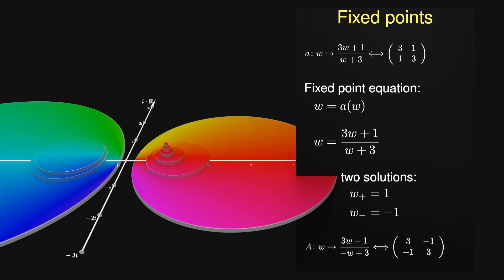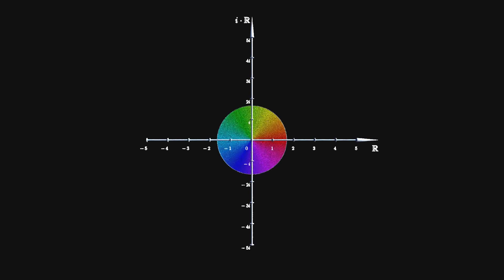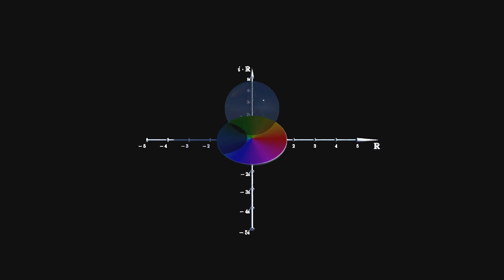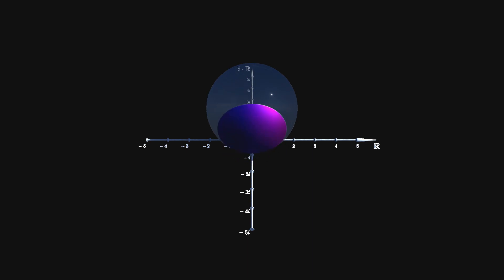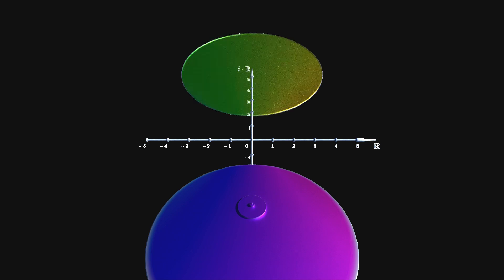The second fixed point is attractive for the inverse transformation capital A and shows where the second stack of disks is converging to. The Riemann sphere can be rotated any way you like. Therefore, one can easily construct a second pair of stacks of disks related to another pair of transformations B and capital B.